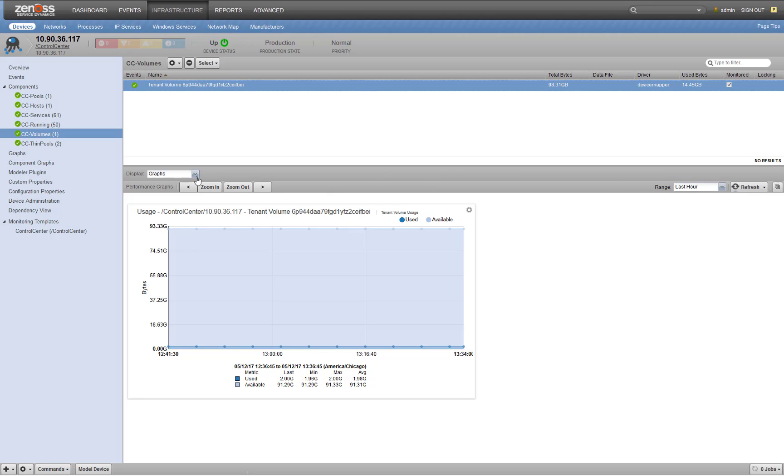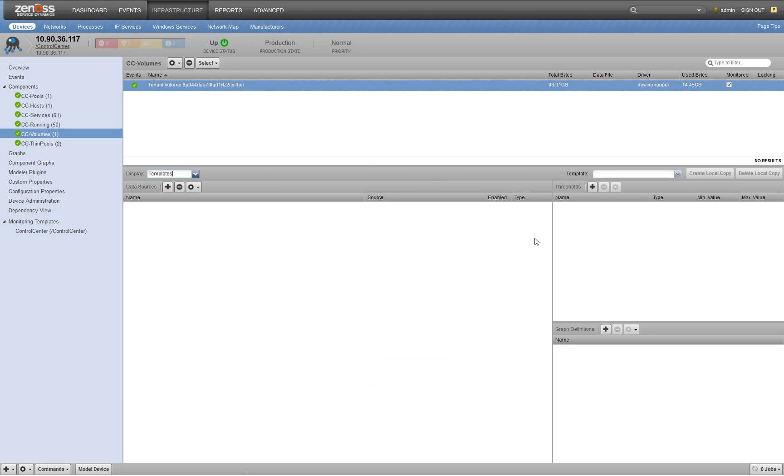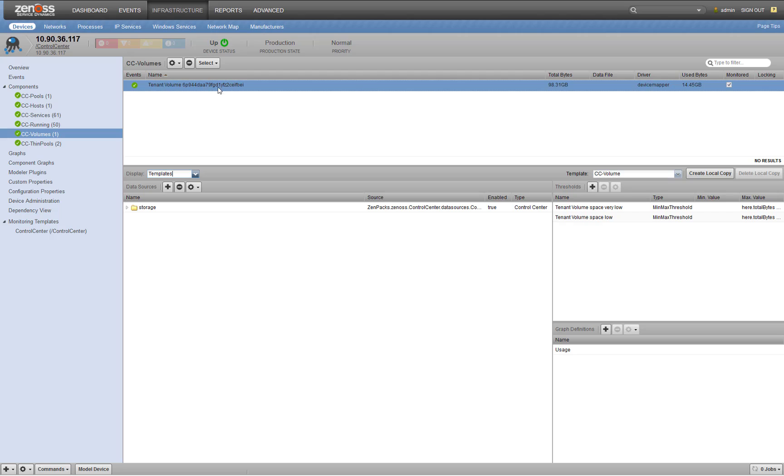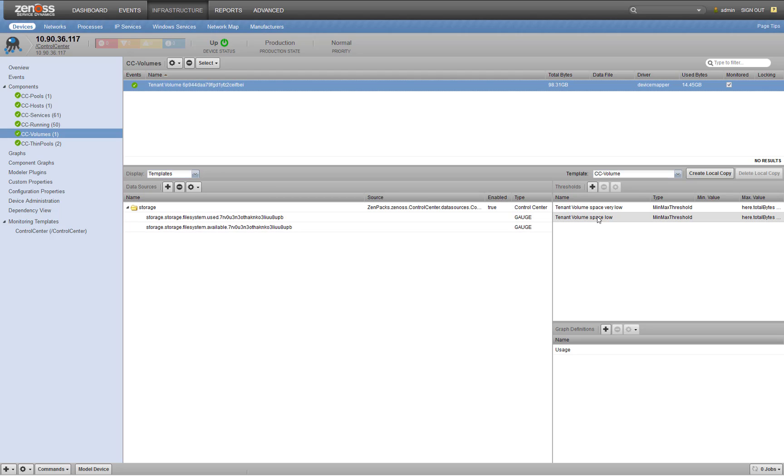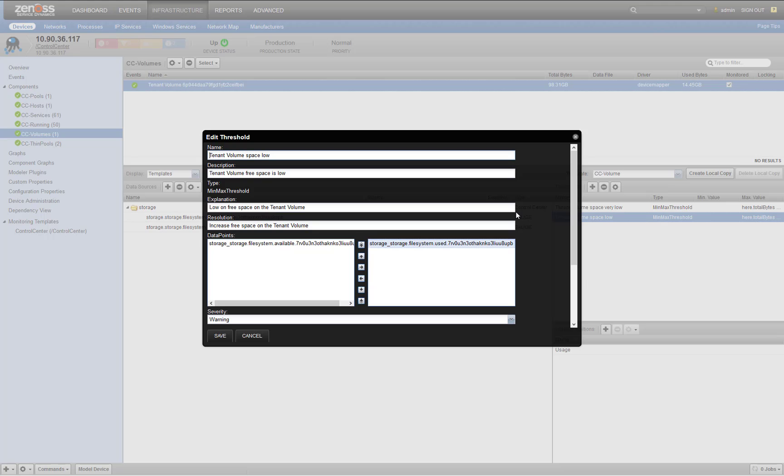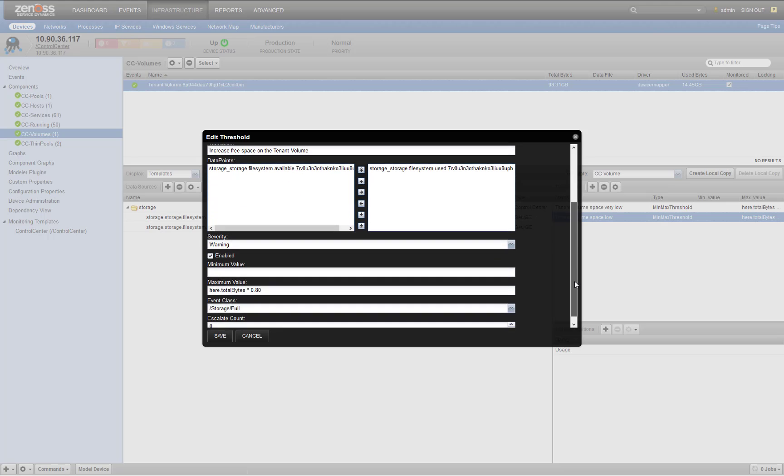If we go look at the templates defined for this component, we've got two out of box thresholds here. We've got your tenant volume low space threshold. So this is an 80% warning severity threshold that's enabled out of box.